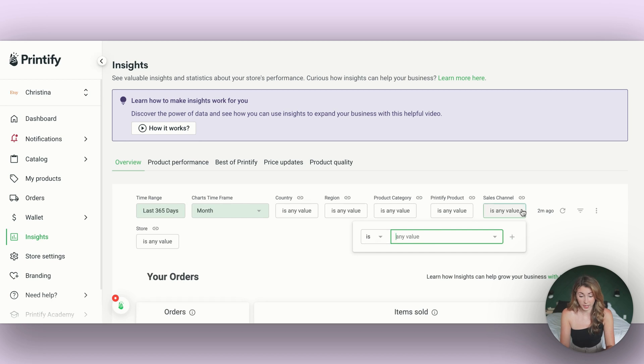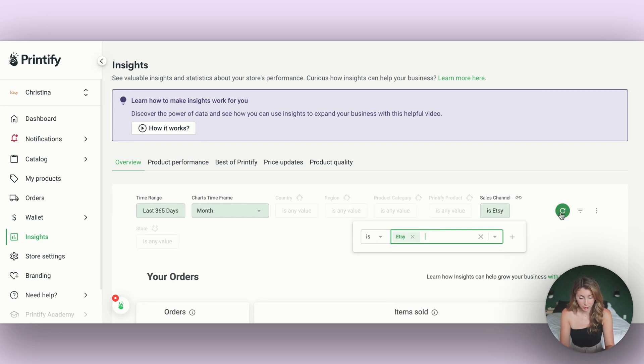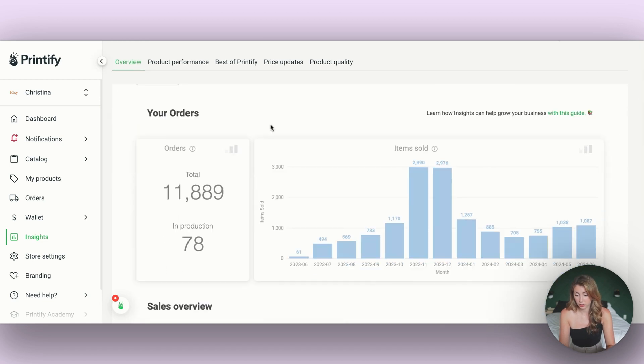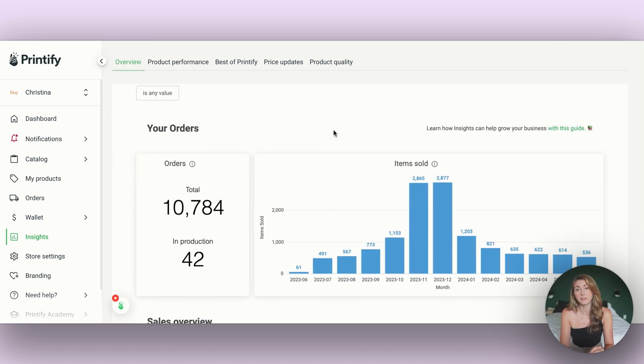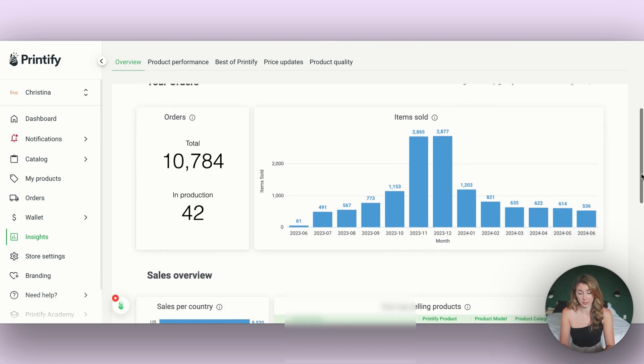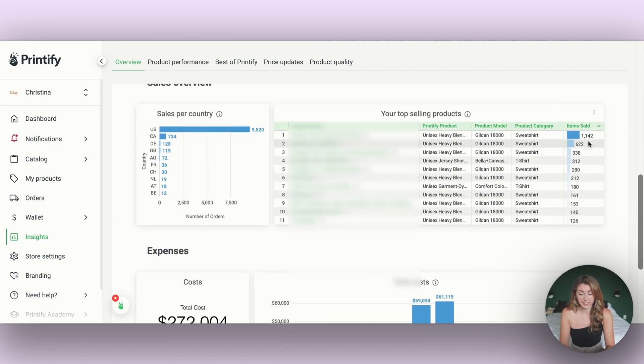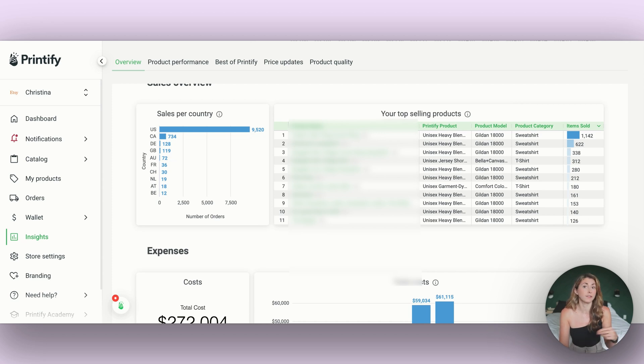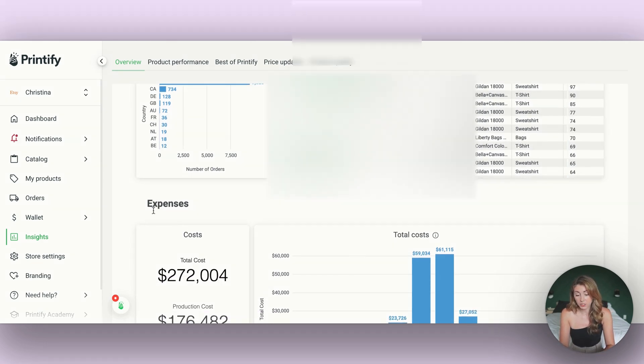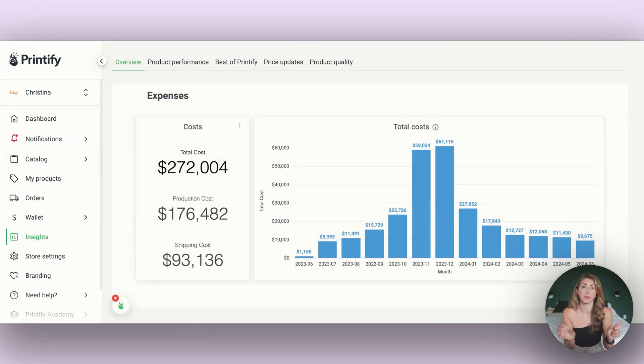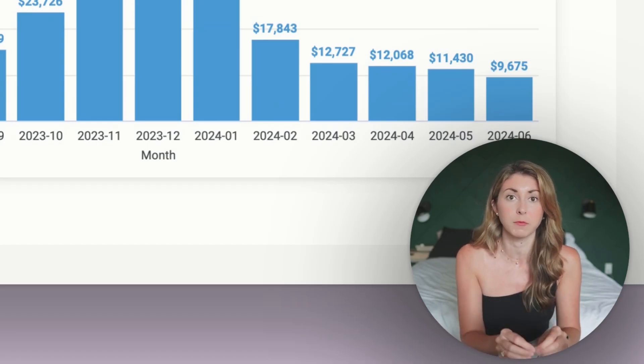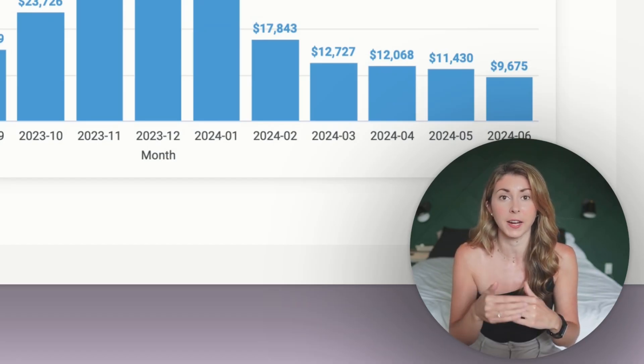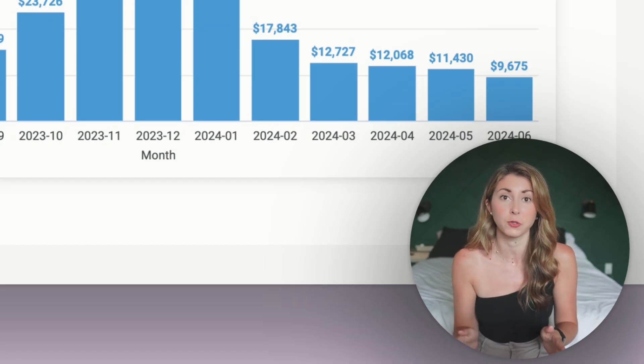So for example, I'm going to do sales channel and for me I'm going to go to Etsy. We're going to refresh our data now. Scrolling down, we're going to see this in the lens of just Etsy. I have 11,000 sales on Etsy. I can see if I have a different bestseller on Etsy versus Shopify. I can also calculate my expenses and break them up by the different sales channels. This has been a game changer for me in understanding the separation between my two stores.